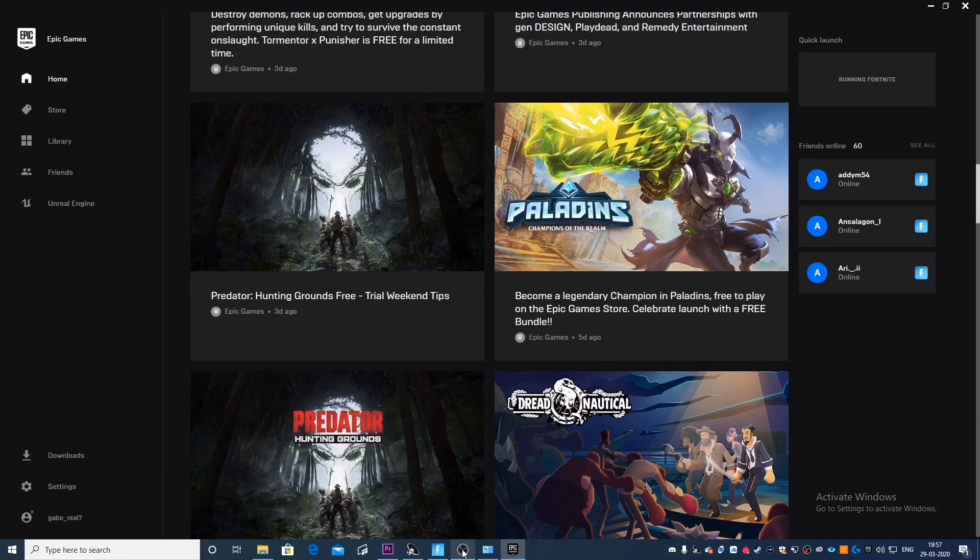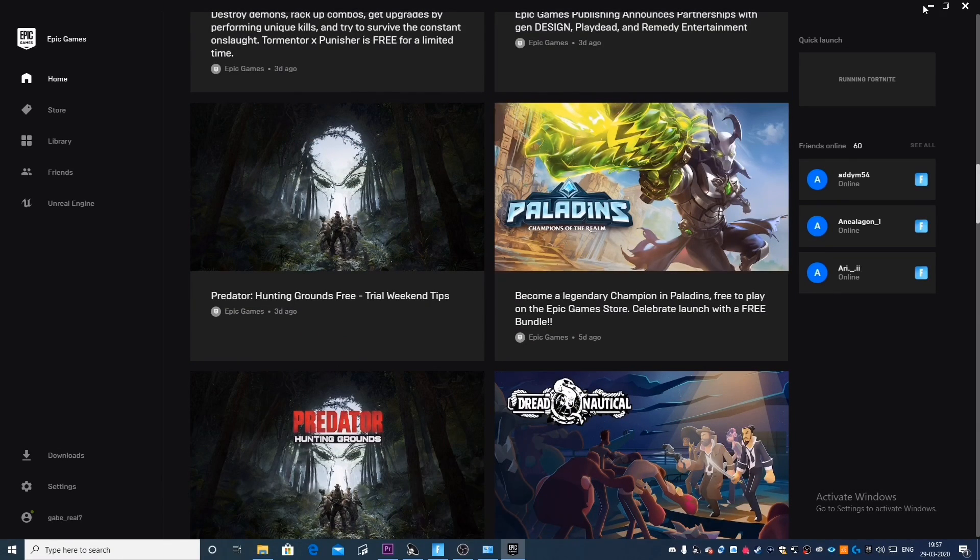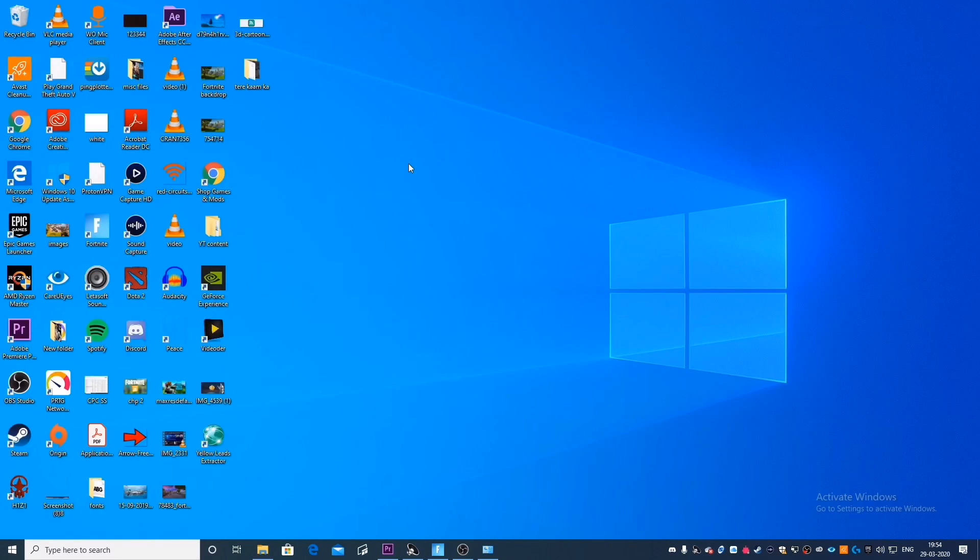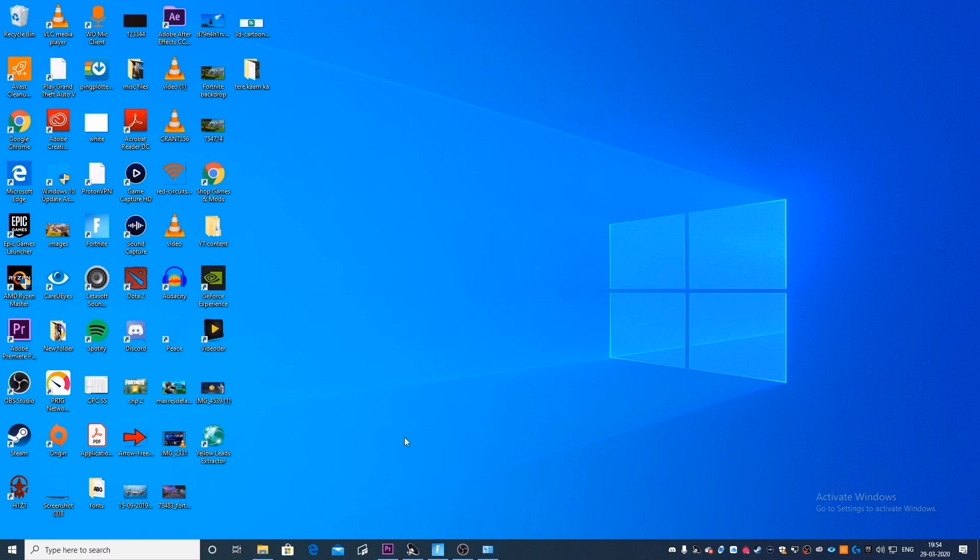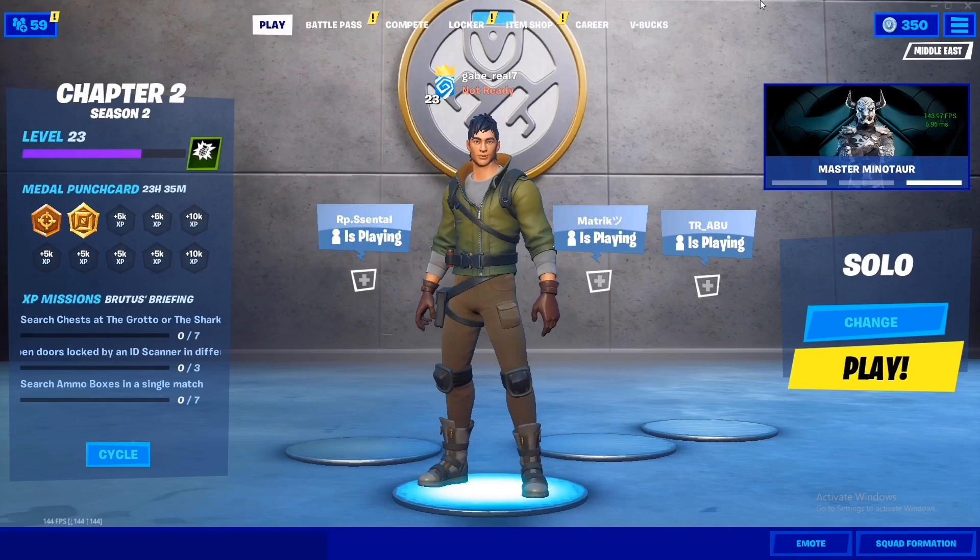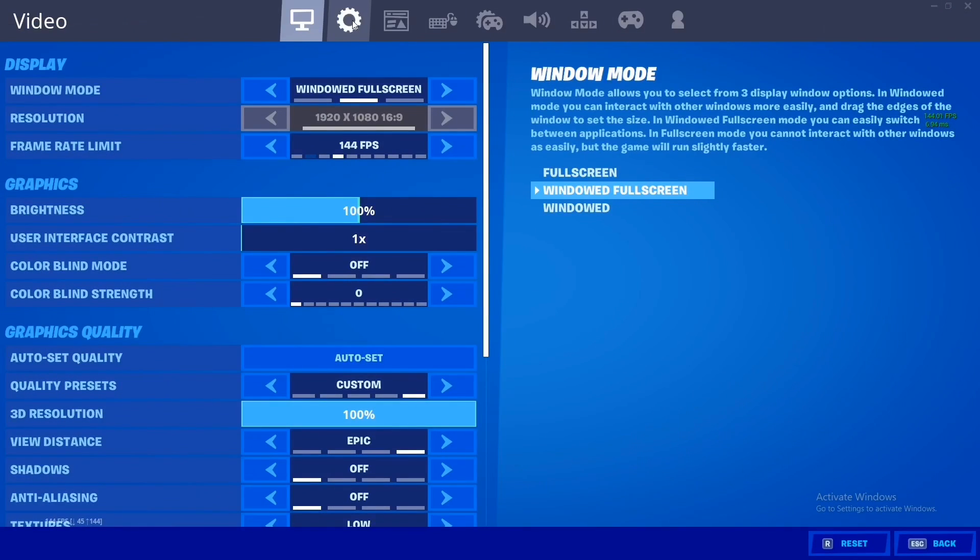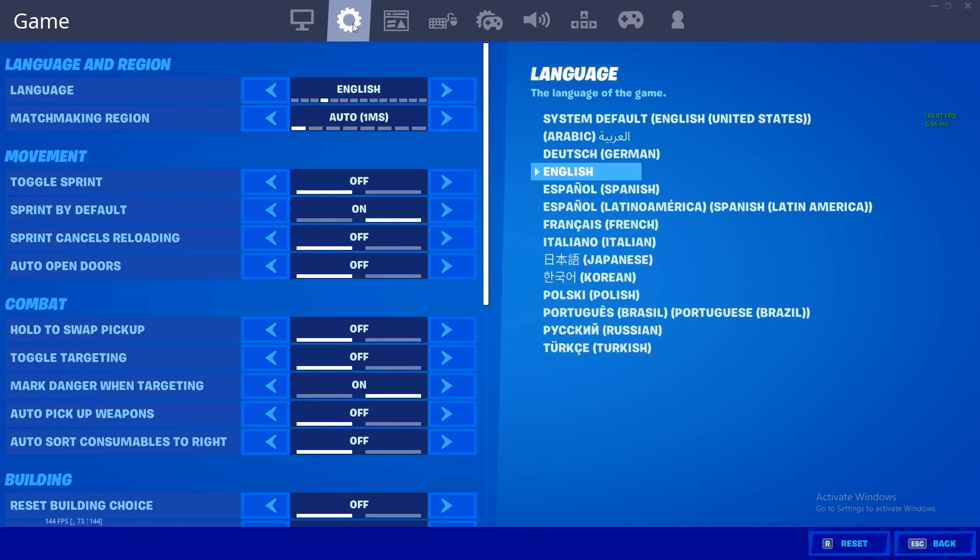So this is the command that you want to type in. Now, what this is going to do is this is going to force your CPU to use all its available cores just for Fortnite. Now, this is not an option that you get with every game. But since you get this in Fortnite, I'm going to definitely recommend every single one of you to make use of it.